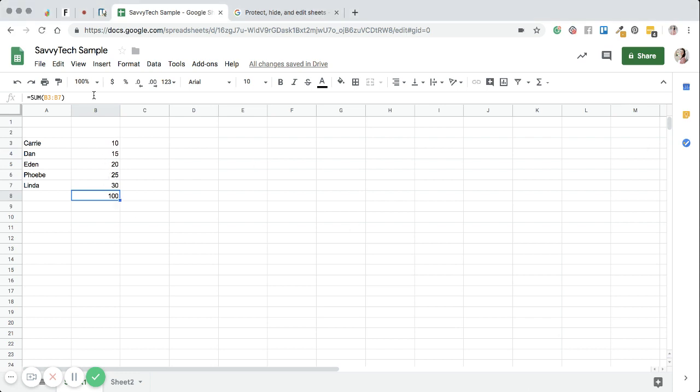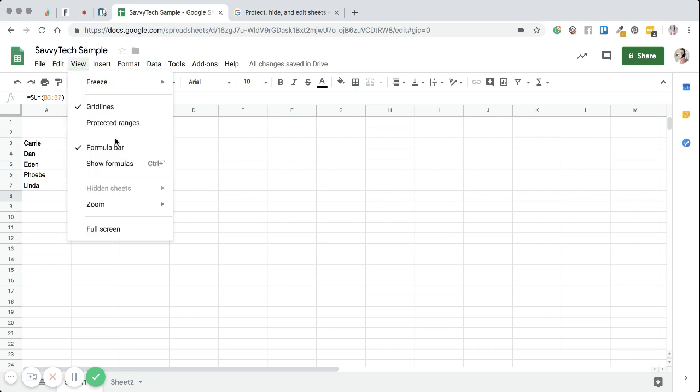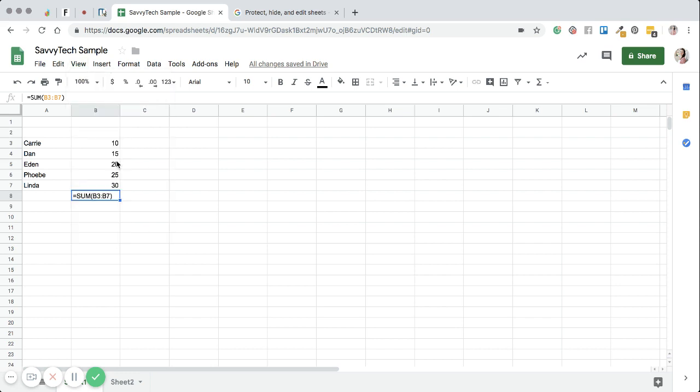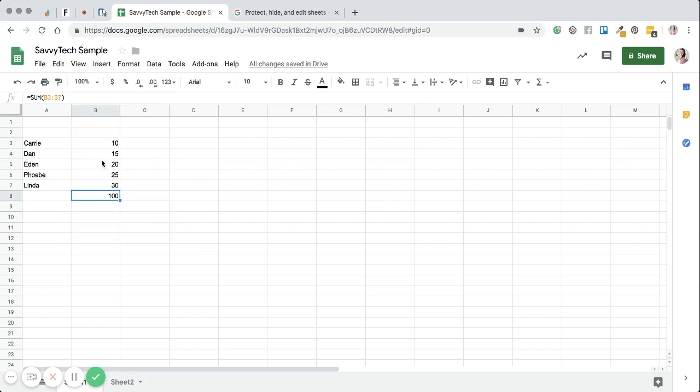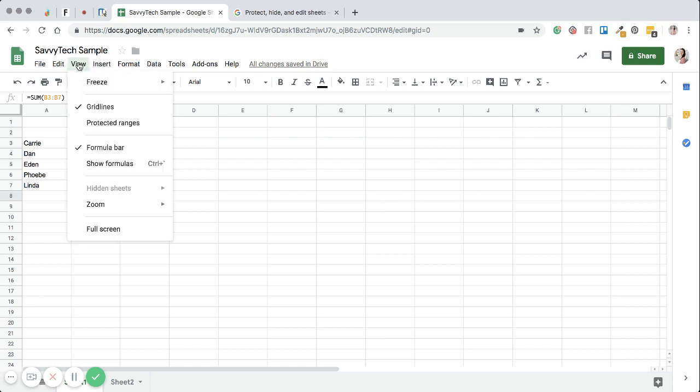However, if I don't want to see the answer, if I just want to show the formula, I just click on that and you can see it changed back to formula.